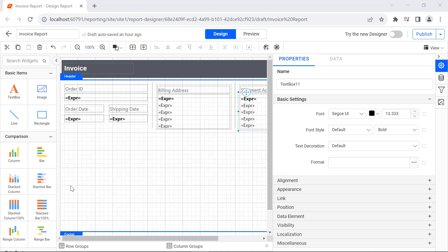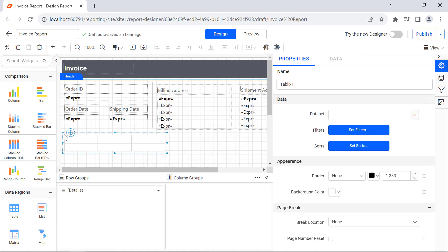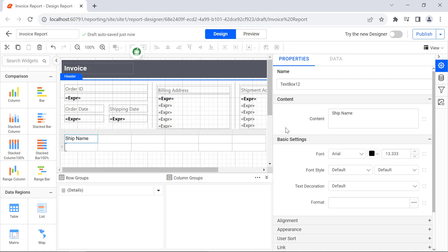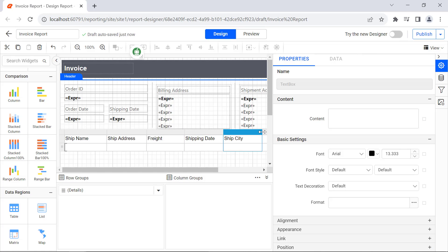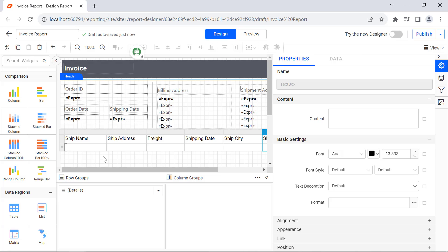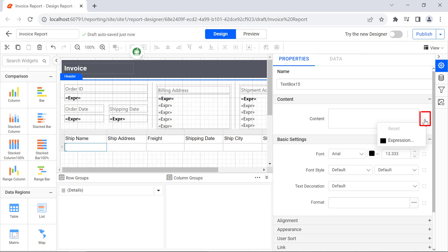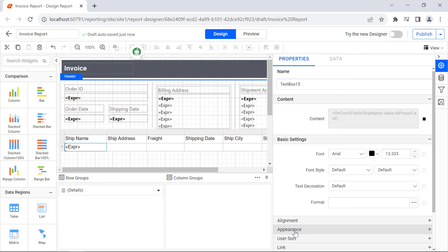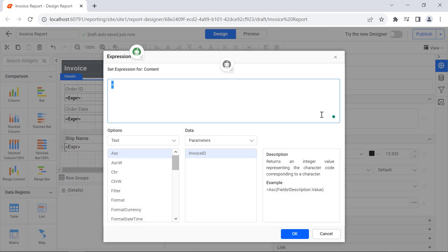Next, I want to add the shipment details to a table. For that, first add a table and the required columns. Then add the header as ship name in the first column. In the same way, add the remaining headers: ship address, freight, shipping date, ship city, and ship country. To assign values to the value row, I select a cell, click the icon next to the content option, and select Expression. In the Expression dialog, enter the expression that displays the ship name and click OK. Now the value is assigned to the cell. In the same way, add values to the rest of the cells.